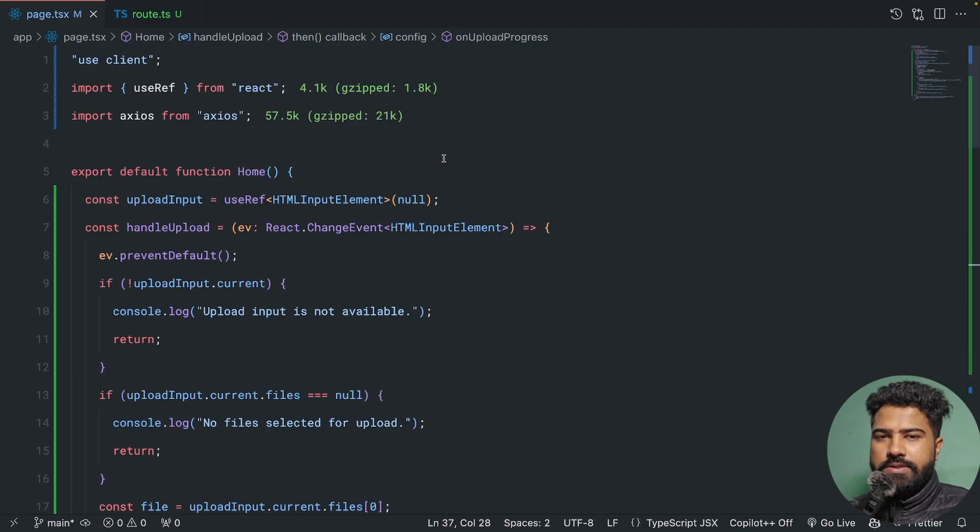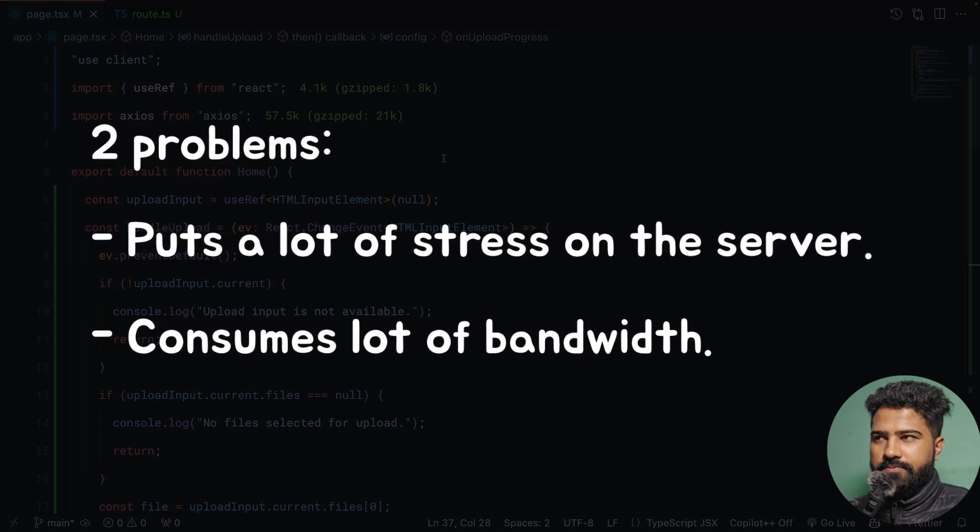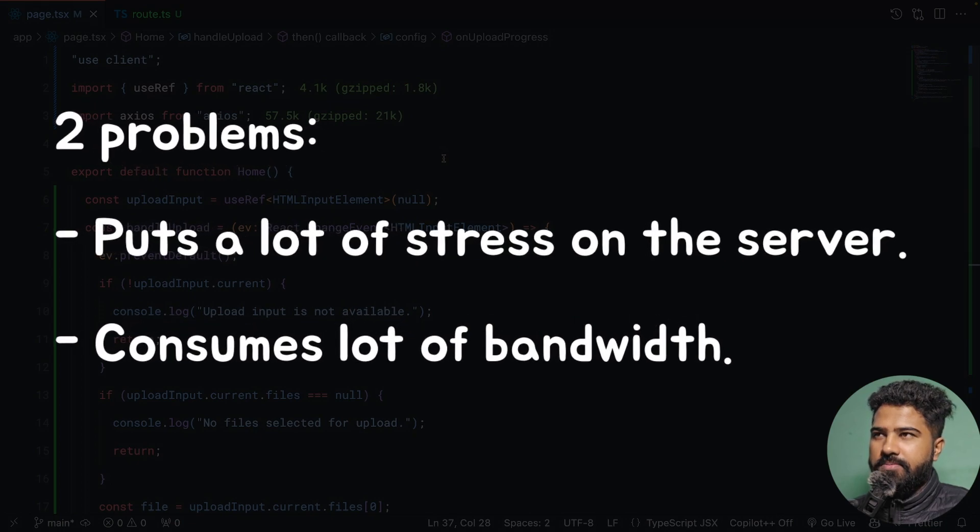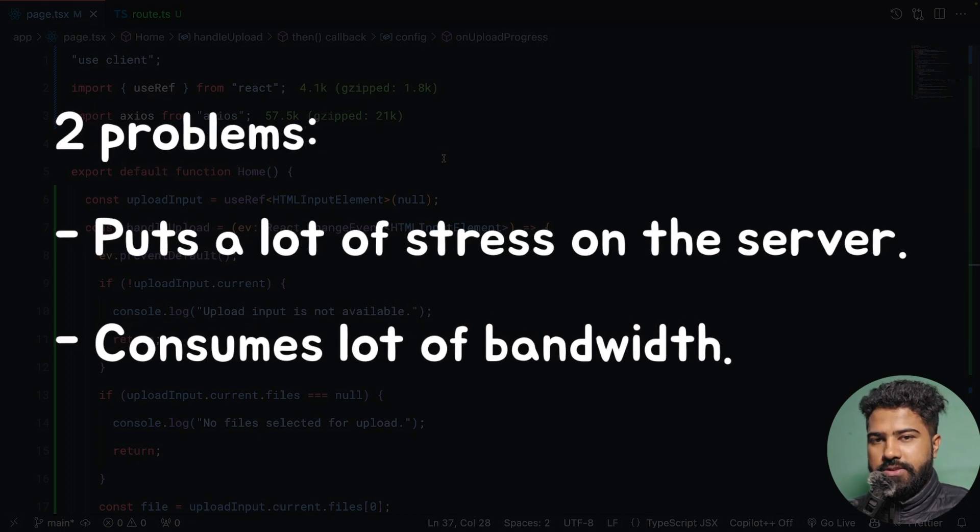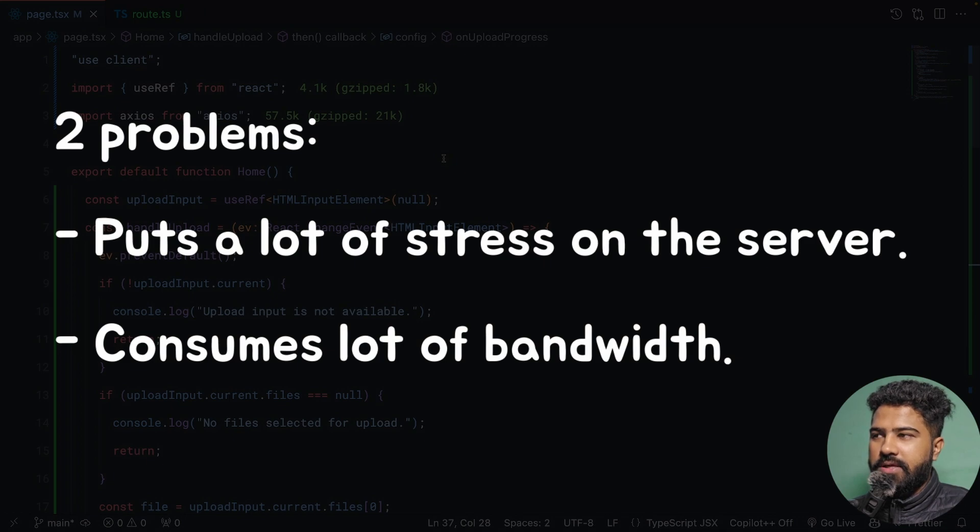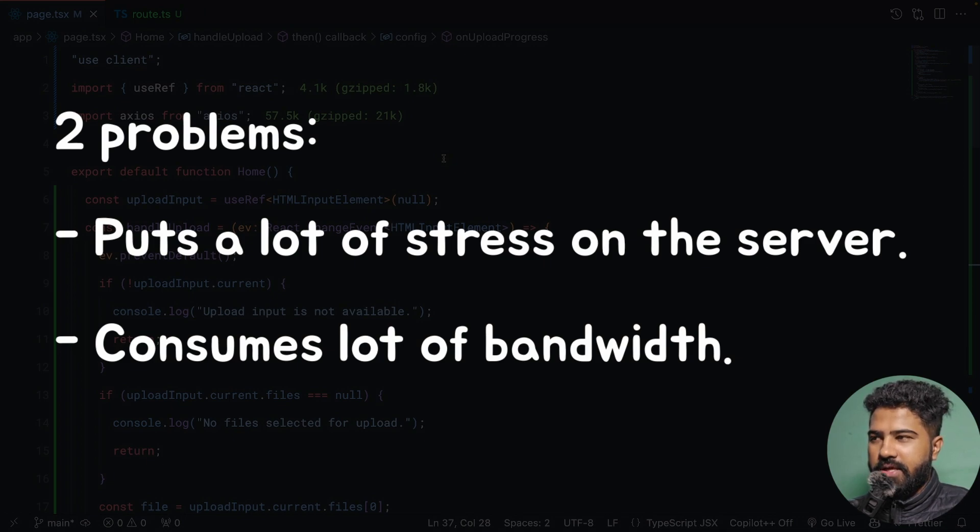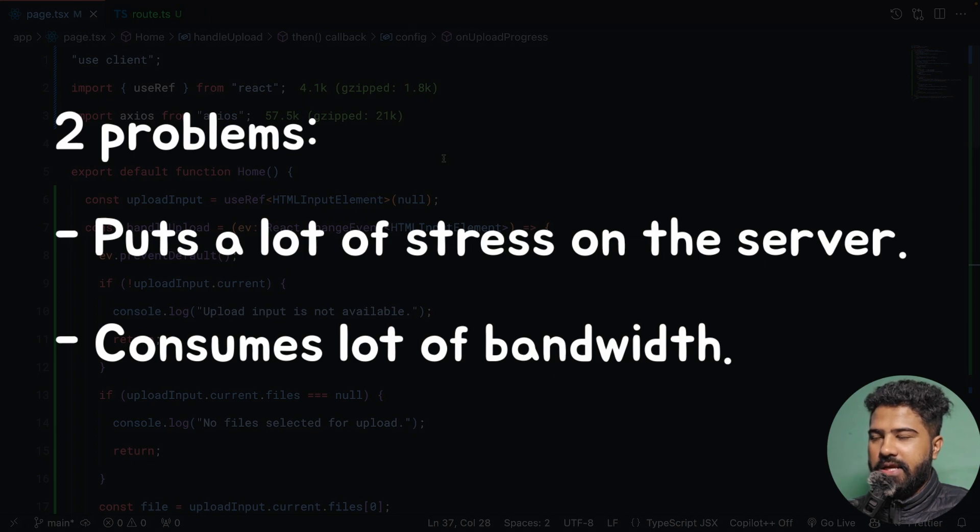There are essentially two main problems with this approach. The first problem is that it puts a lot of stress on the server. For example, there could be a lot of users who are actively using your application and they could be trying to upload a lot of files collectively.